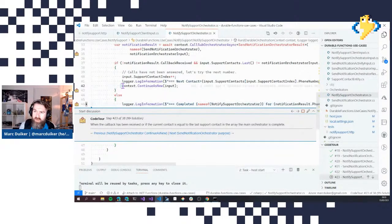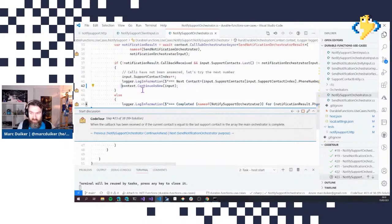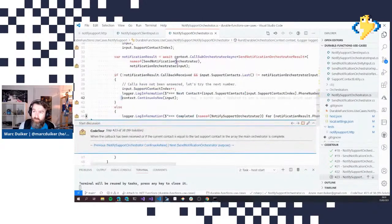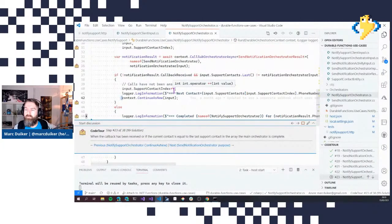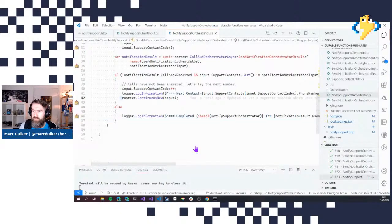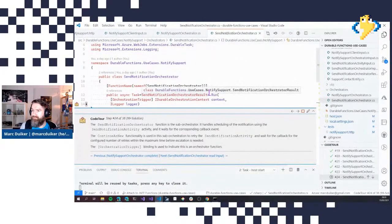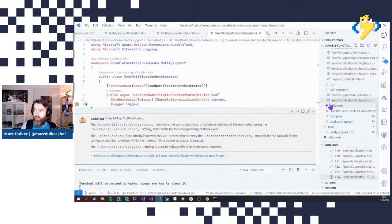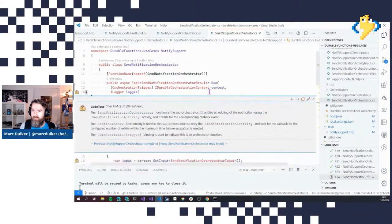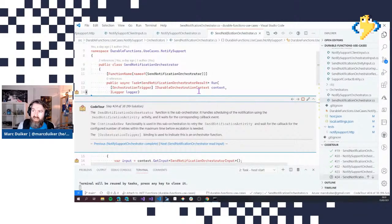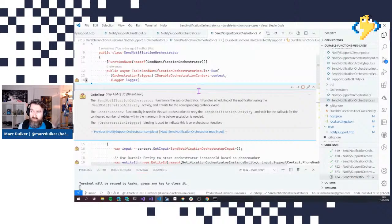The most important part of the main orchestrator is the `ContinueAsNew` functionality, which handles iterating over support contacts based on the result of the sub-orchestrator. Now let's move on to the sub-orchestrator — the Send Notification Orchestrator — which again uses the orchestration trigger binding. This sub-orchestrator handles the actual scheduling of the notification and waits for the callback event.